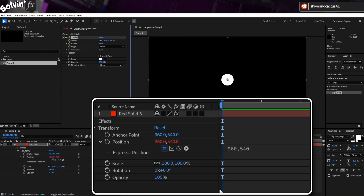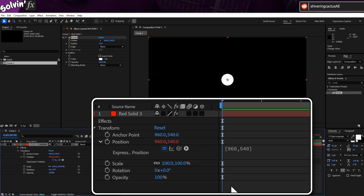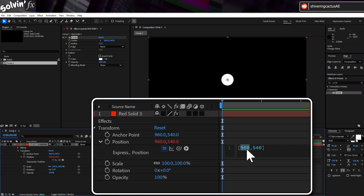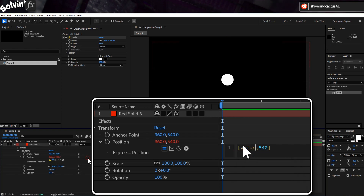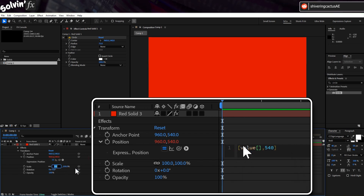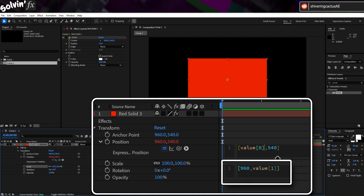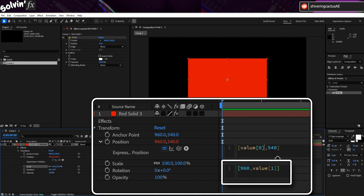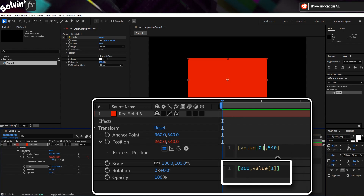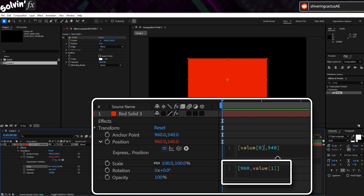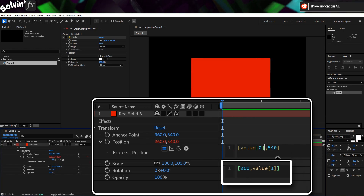Now if you only wanted it locked in one direction, you can swap out either X or Y for value square brackets zero for X, or one for Y. This means it will pick up whatever value you choose for that direction, while locking the other in place.